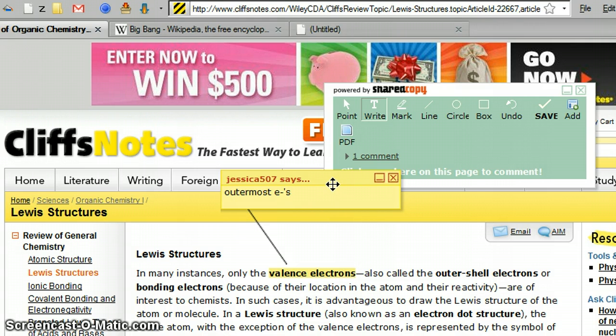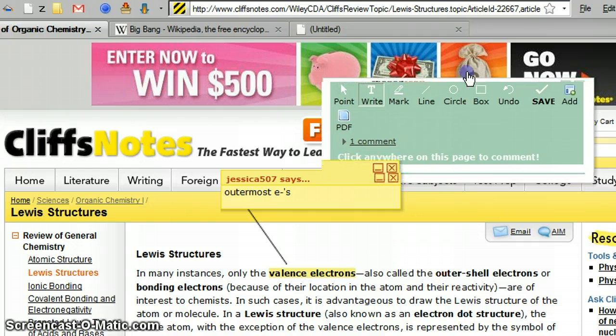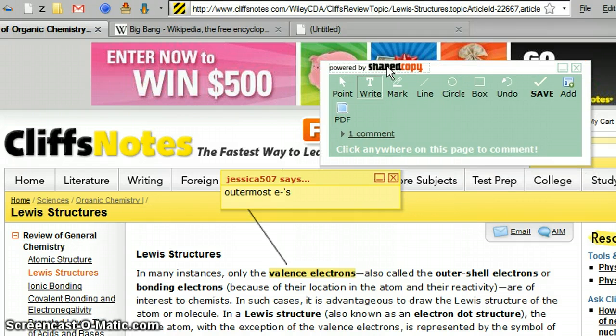You can do that with this toolbar from a really cool site called SharedCopy.com, which I'm going to show you how to get to.